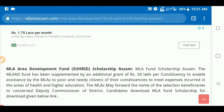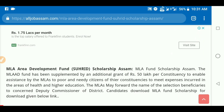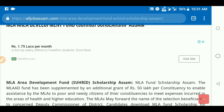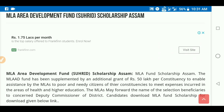Hello everyone. I am a student in high school. The MLA Founder Scholarship has released an application form — the link is in the description box. This is the MLA Area Development Fund, Shruhit Scholarship.